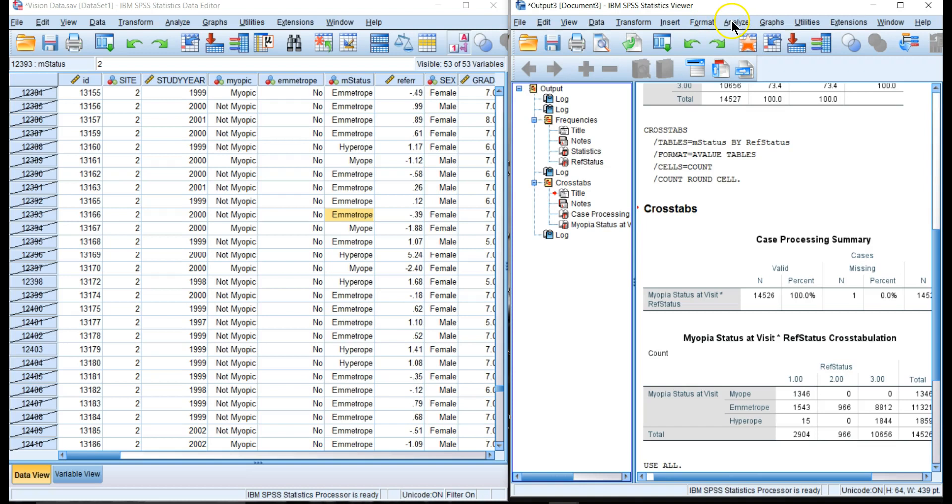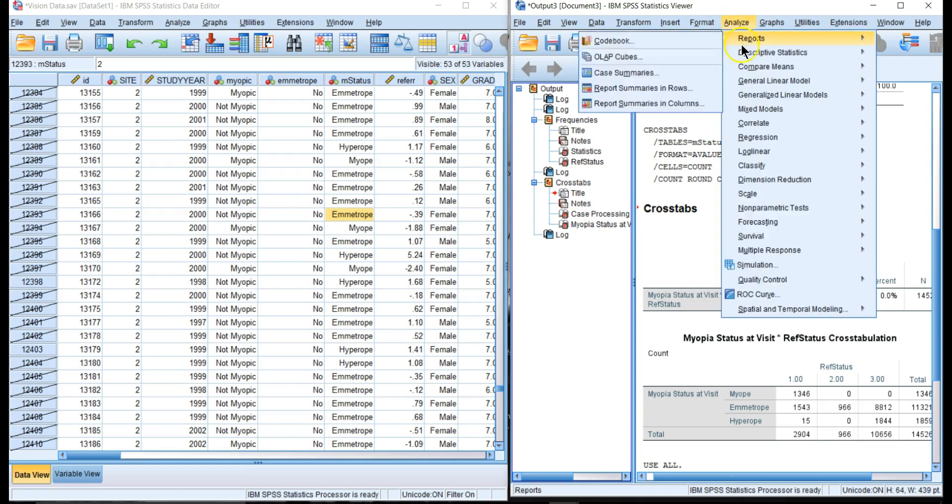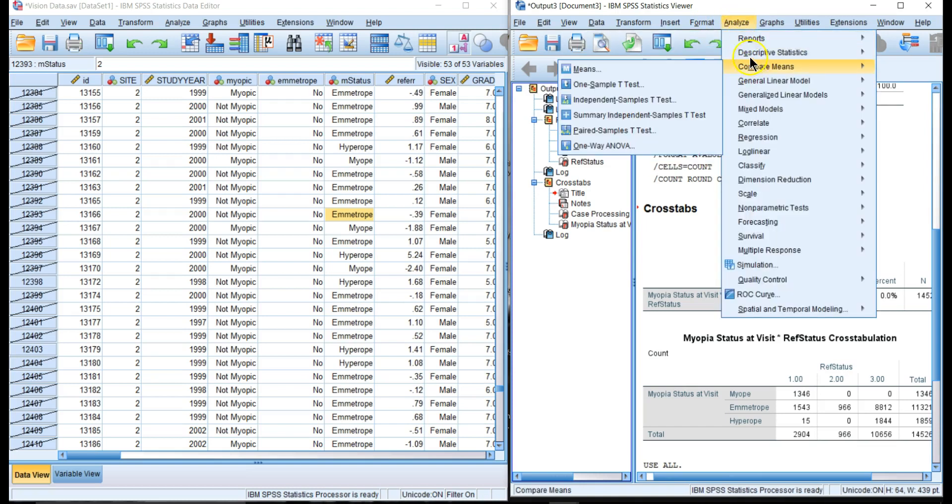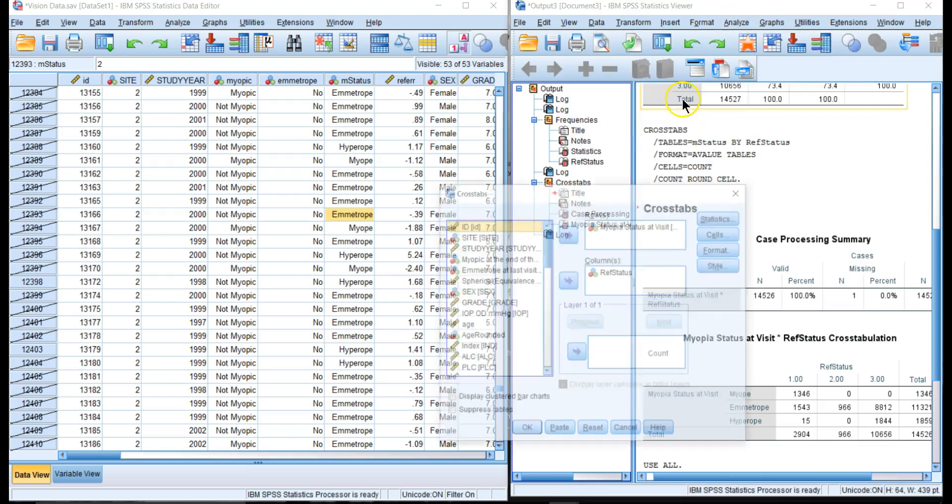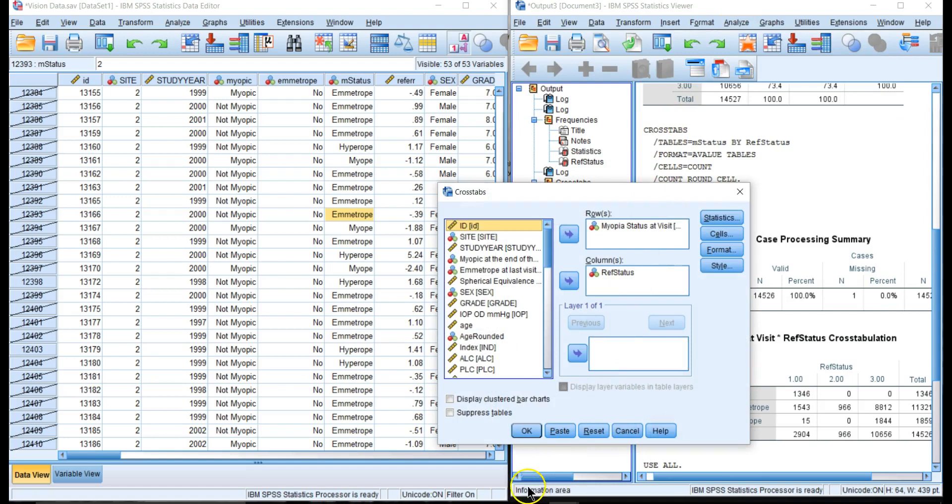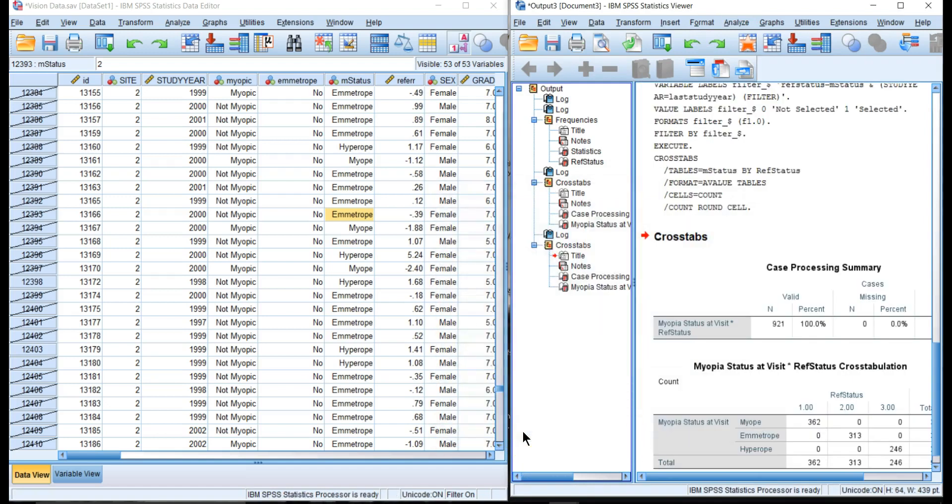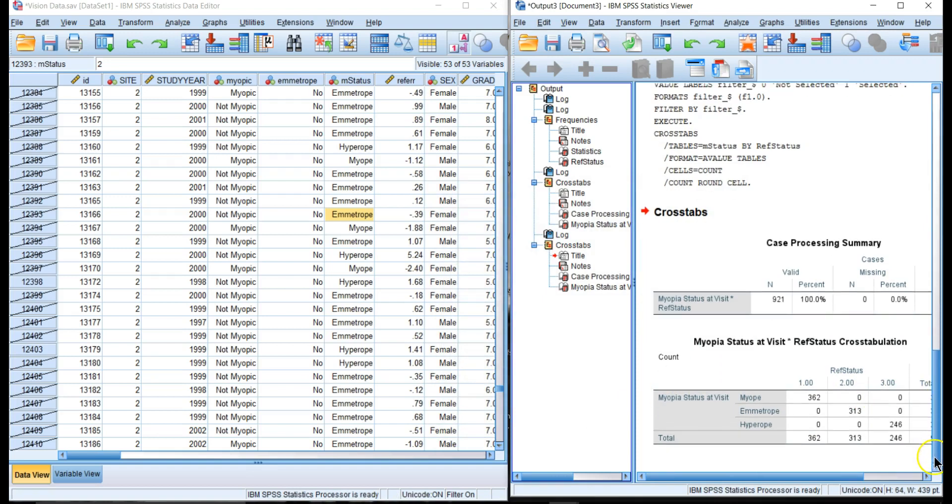What do we have? At the last visit we have 362 myopes, 313 emetropes, and 246 hyperopes.